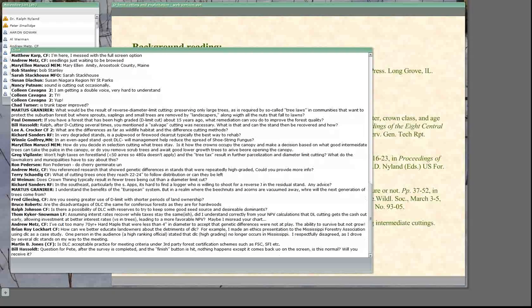On certification: I've seen some certified landsmen where the history has been diameter limit cutting. It just bothers me what we're certifying there.